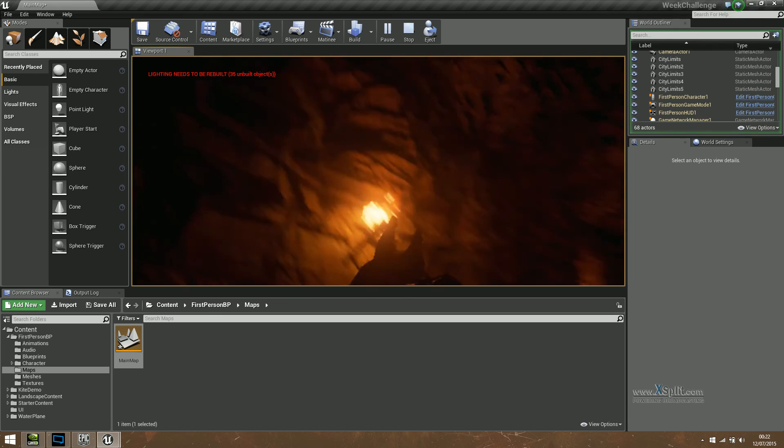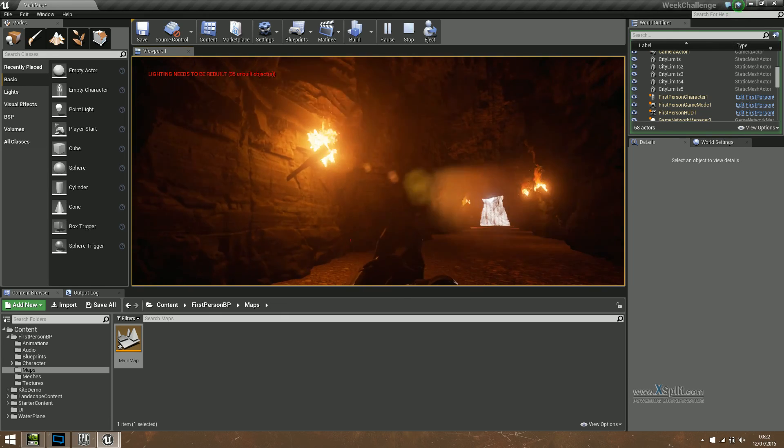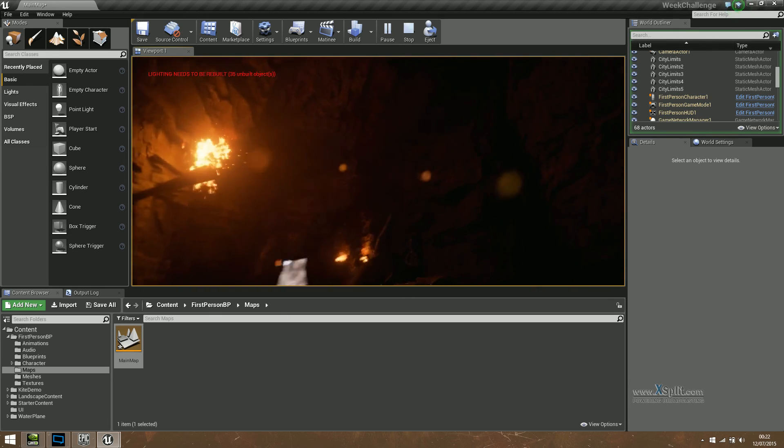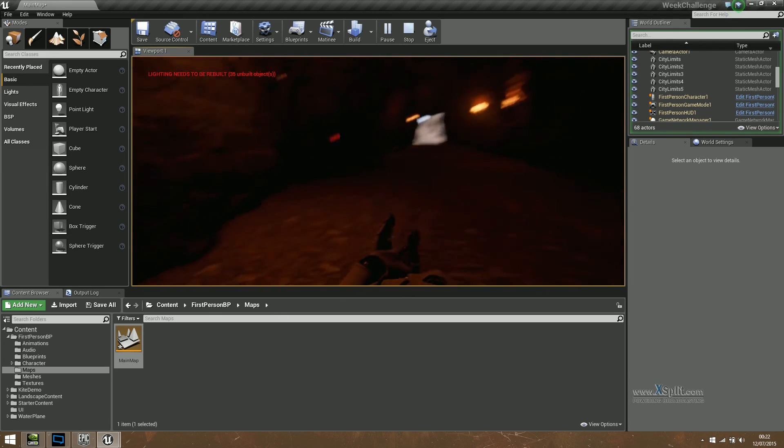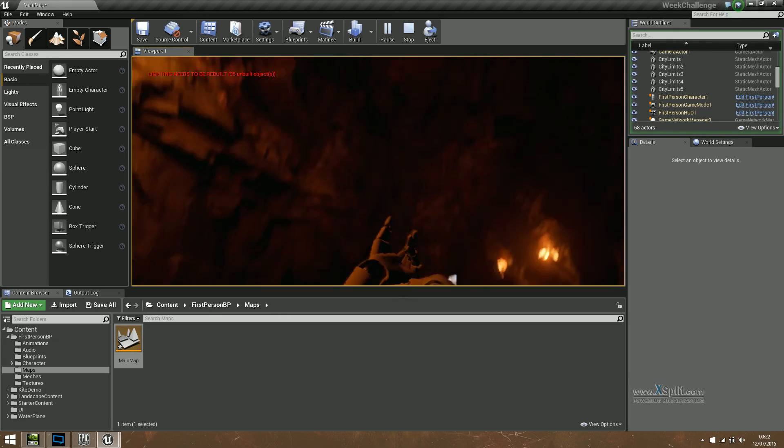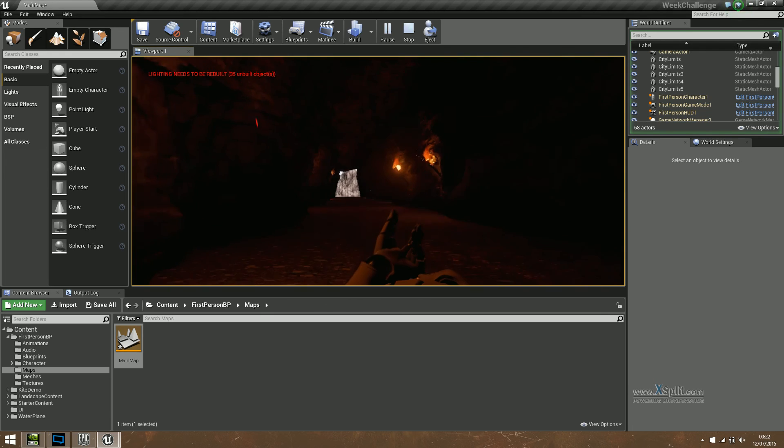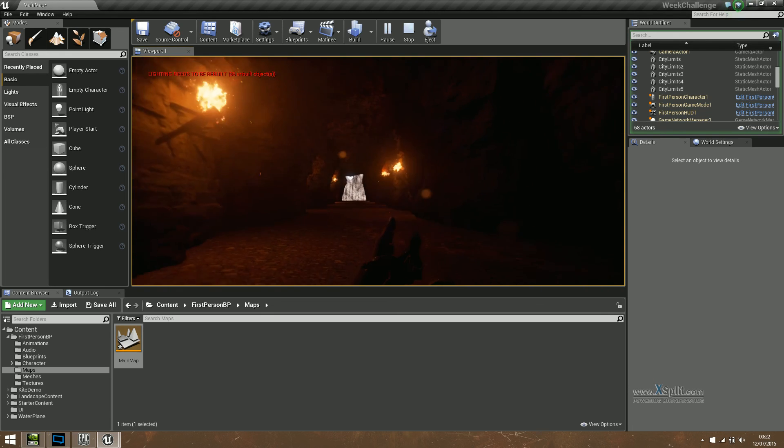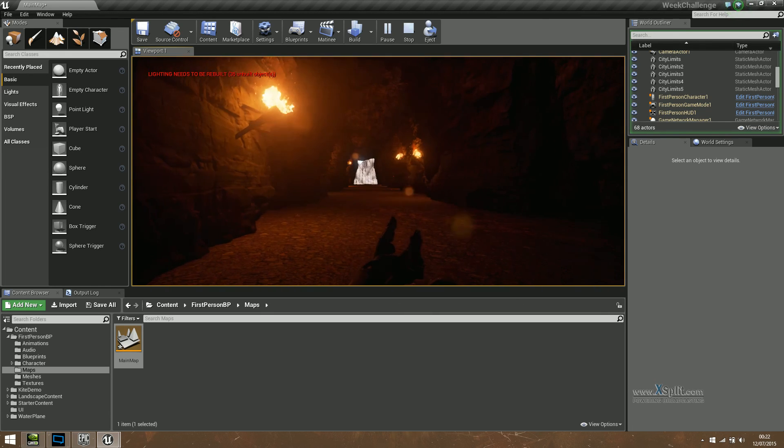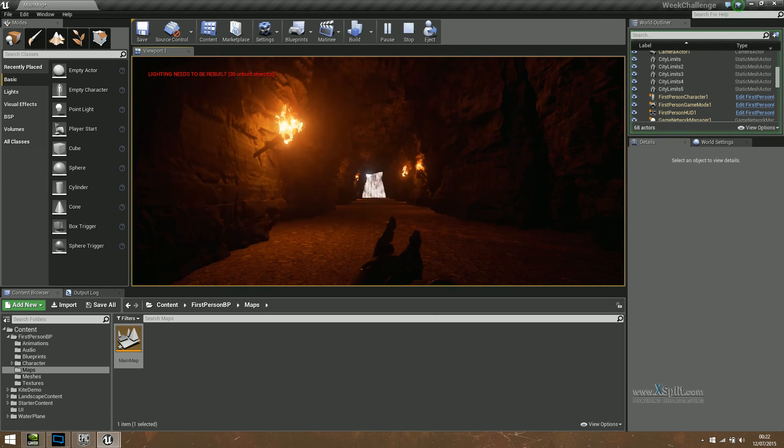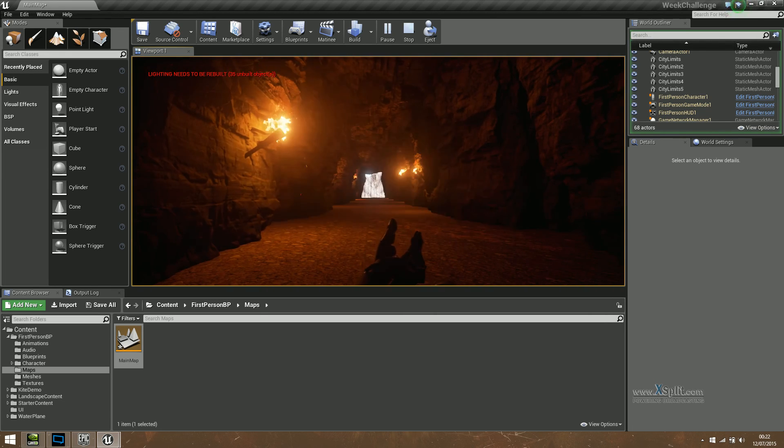So using those cliffs in the Unreal open world collection, the kite demo, I managed to just basically repeat them and create this. Well, I think it looks pretty darn cool.